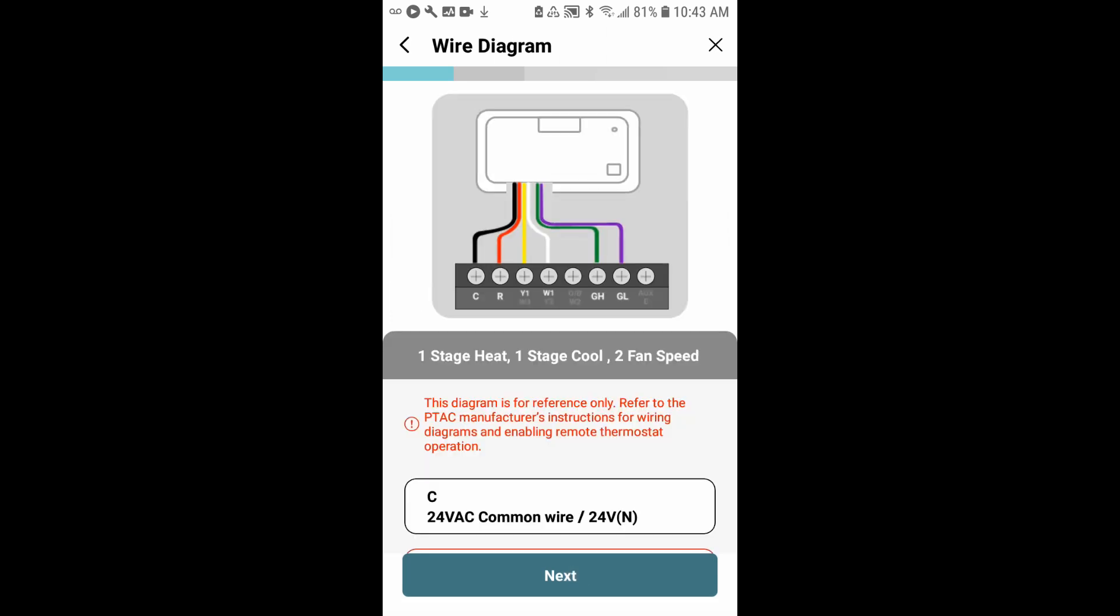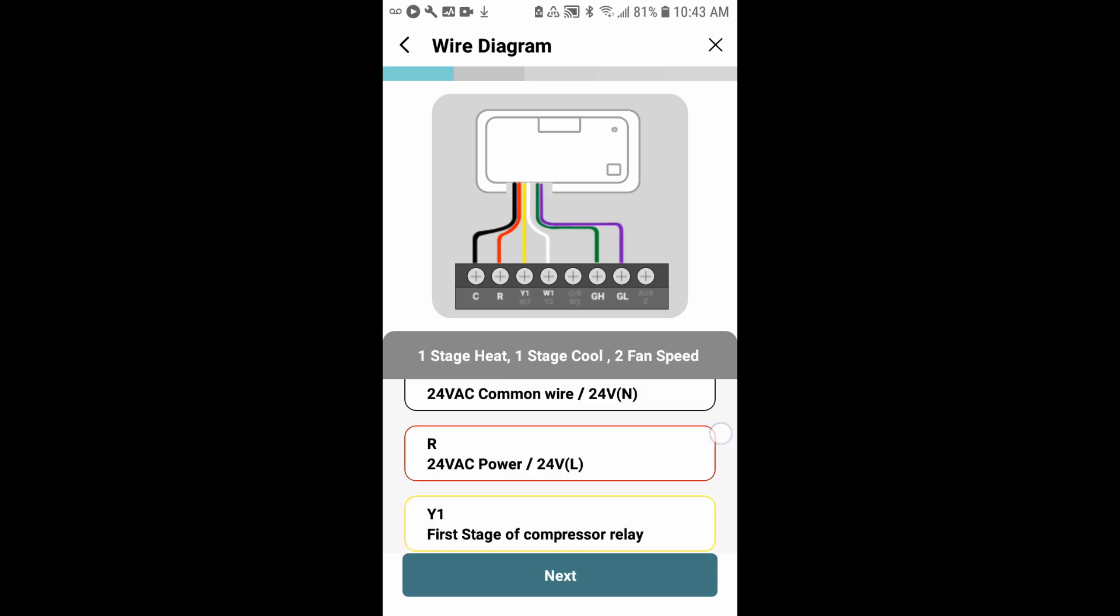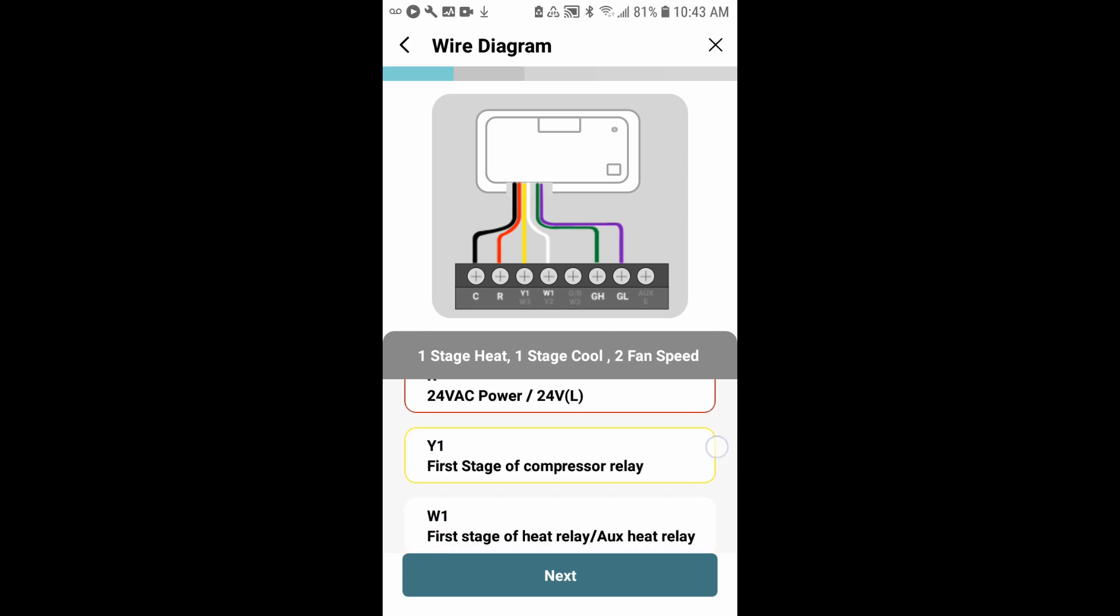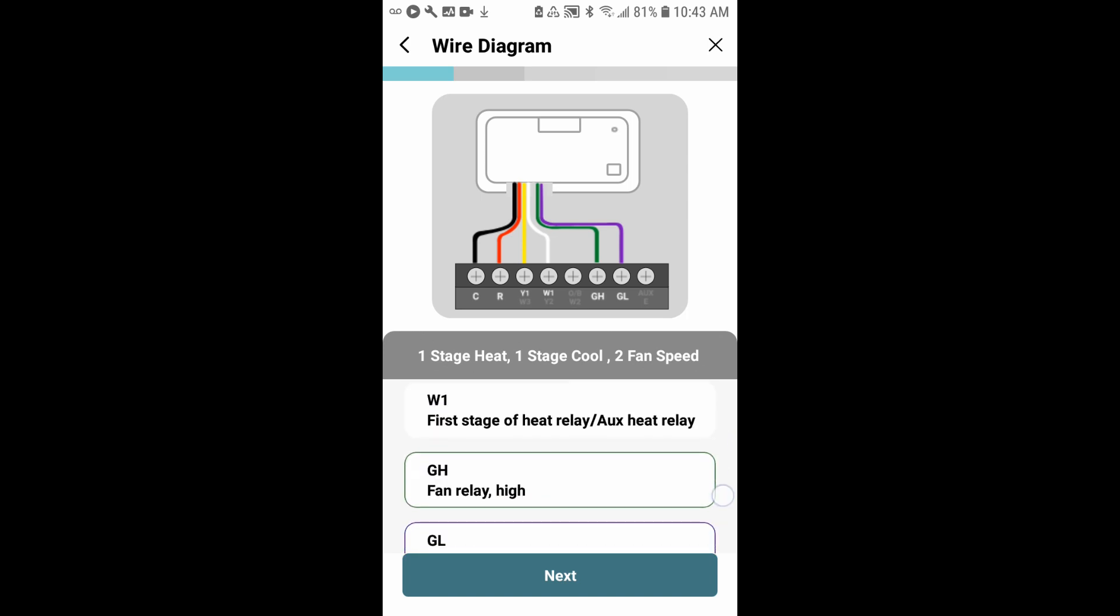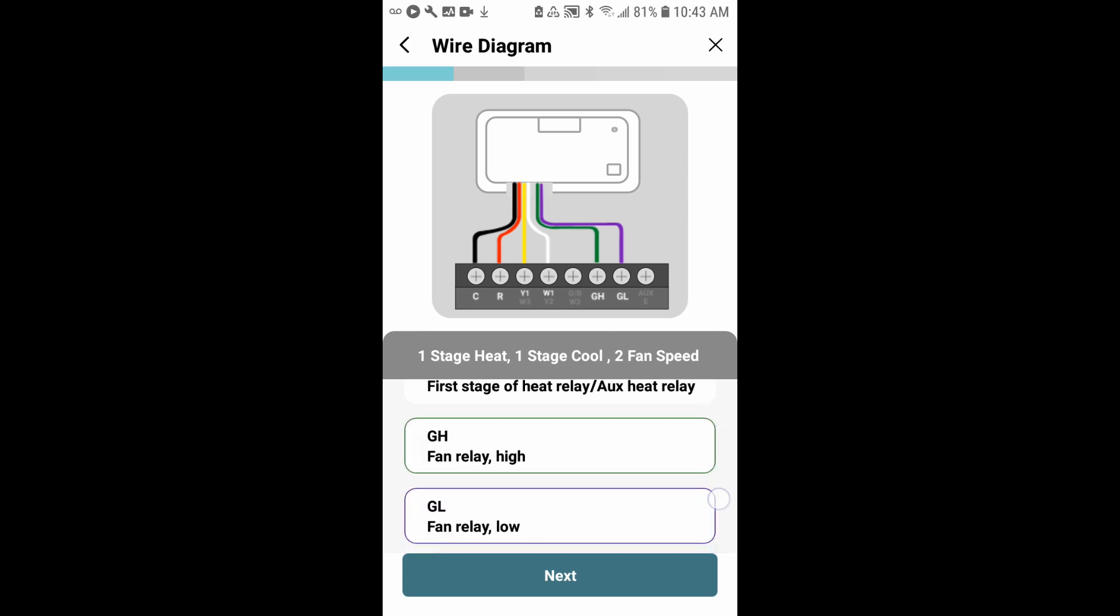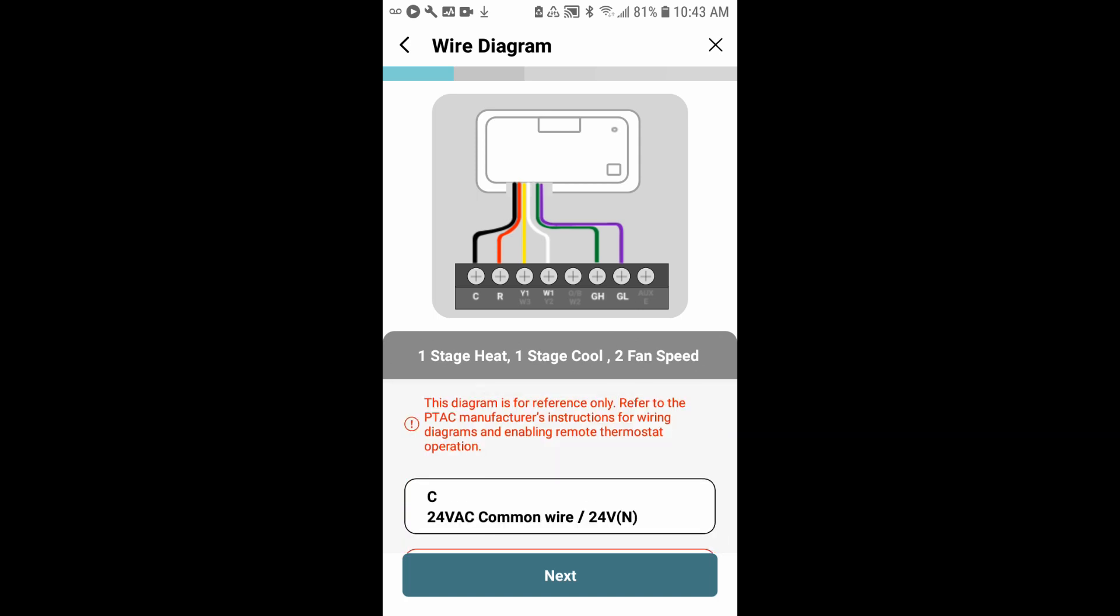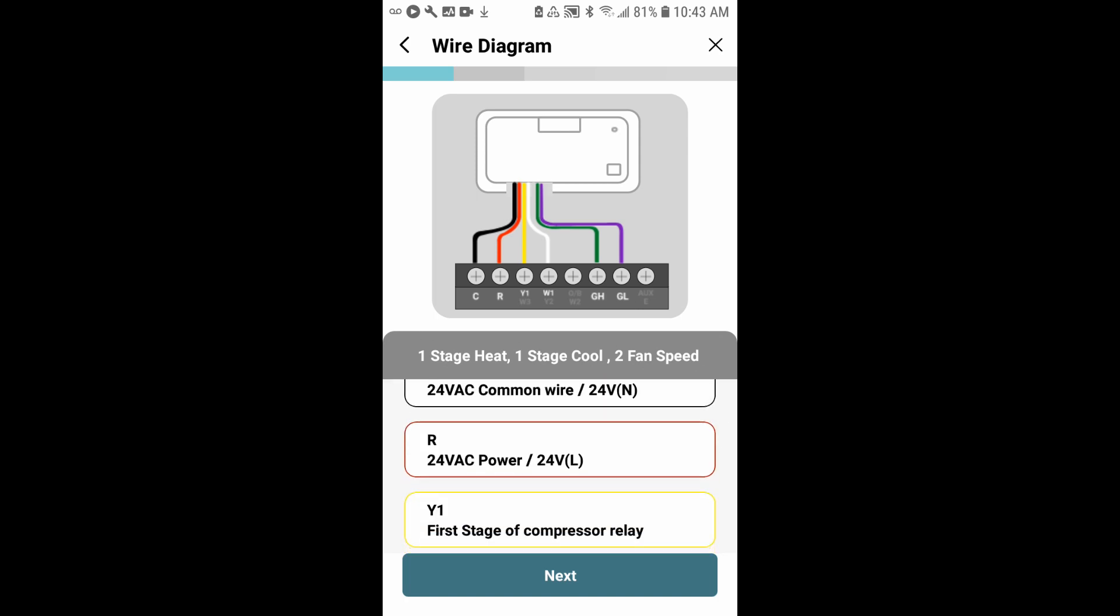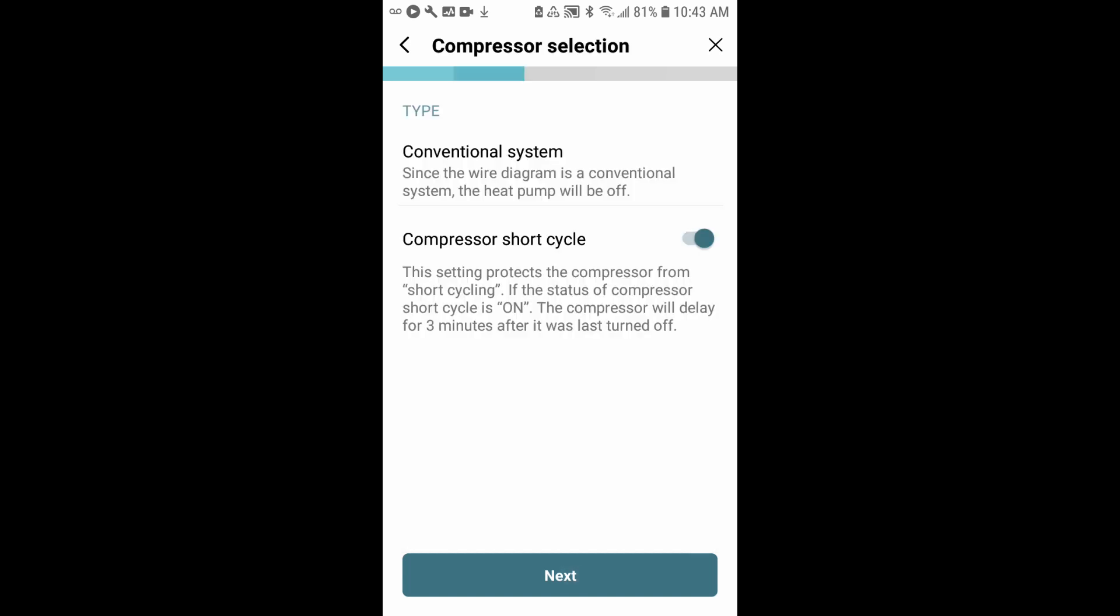Now what you'll see is a wiring diagram for your system. This is what you'll follow as you go to wire your controller to the PTAC itself. You can scroll and see the different wires and what terminals they connect to. We'll tap next.